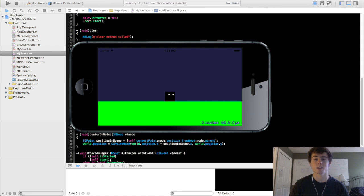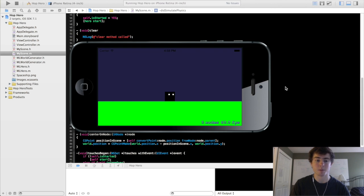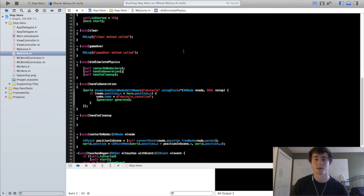Hey guys, Micah here. This is going to be the 12th video in the iPhone game programming series. In this video we are going to cover the implementation of the handleCleanup method along with the creation of a basic points label.